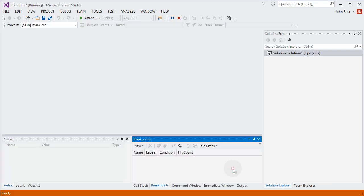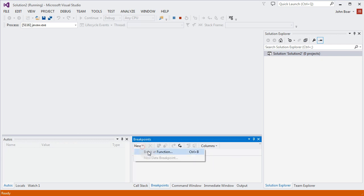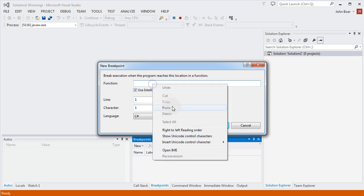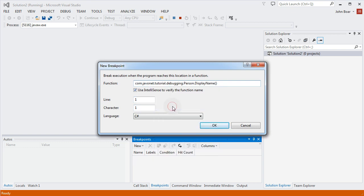Our next step would be to insert new breakpoint. As we do not have the source code available we'll need to specify its location manually. In order to do that go to the breakpoint window and click new break function. This should result in opening a new window where we're asked to put the location of our breakpoint by specifying fully qualified method name.